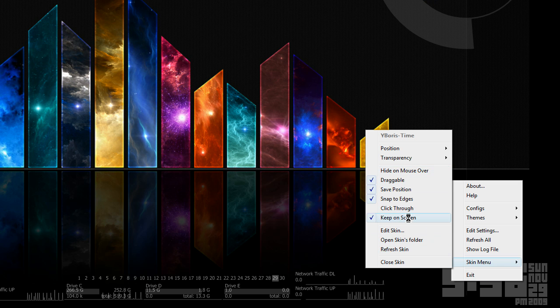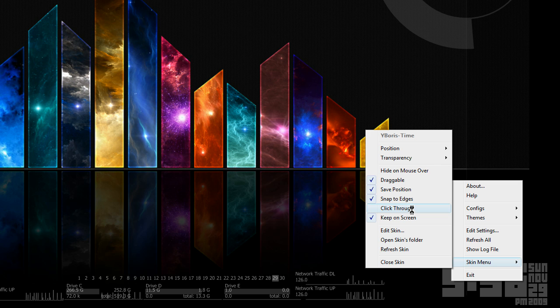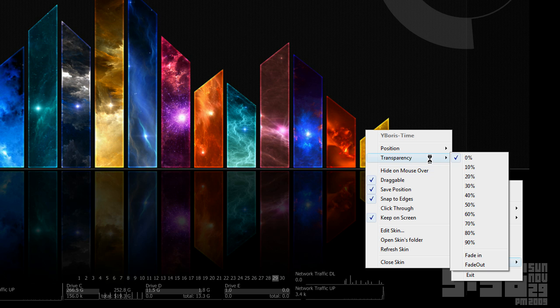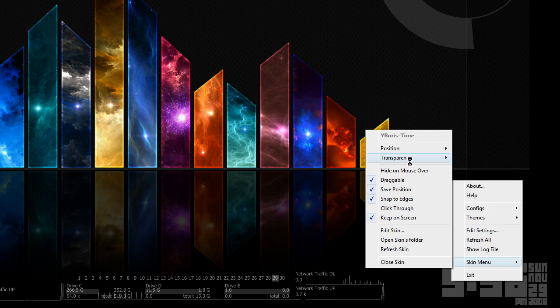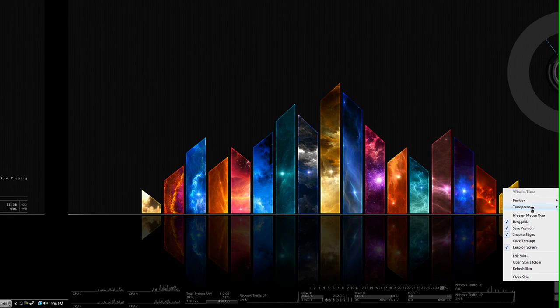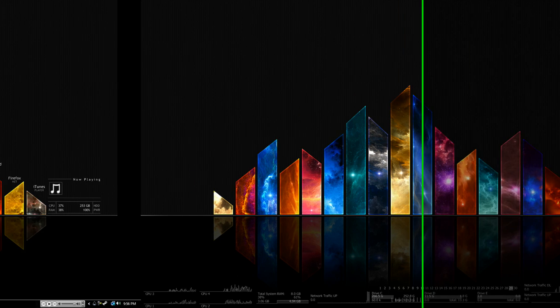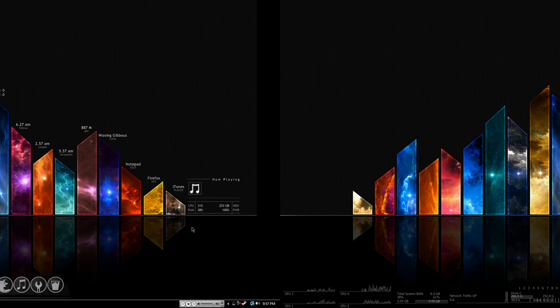So you can have it so you can click through it, snap to the edges of your screen, you can hide it on mouse over, set the transparency. So if you want it to show through your desktop you can set that and the position.